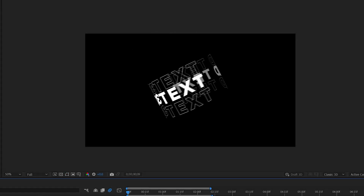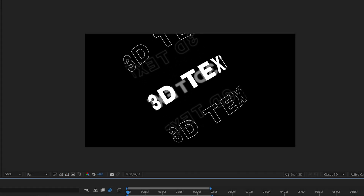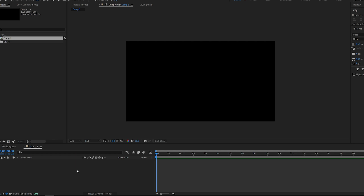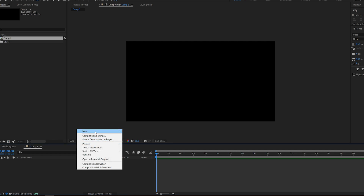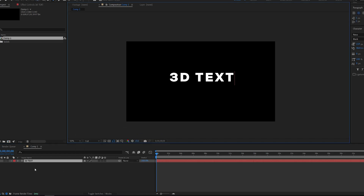In this tutorial we'll be creating a 2D text that's rotating around a mask but in 3D space. So let's start off by creating a text here. I'm gonna name this '3D text', very creative.